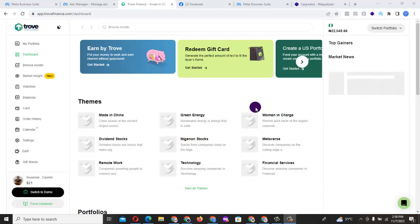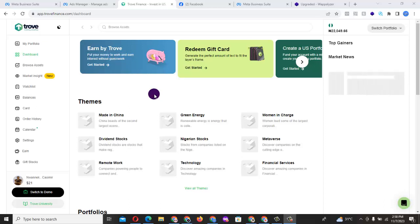Okay guys, so this is what it is. I want to show you how you can fund your portfolio. For those of you whose account has been approved, you need to fund it.